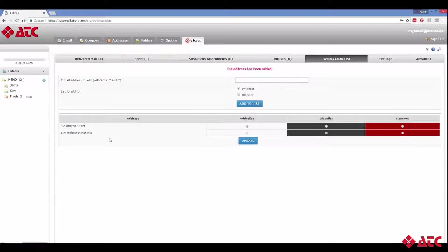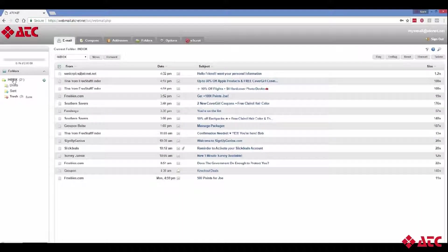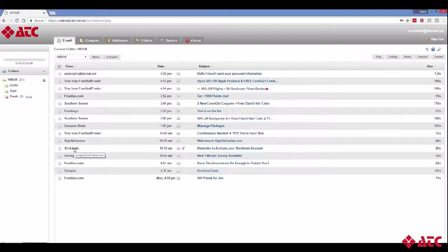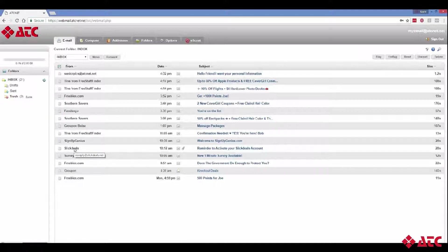And lastly, it's important to note that you can block or approve an entire email domain, not just individual email addresses. So for example, this email from SlickDeals is spam. But SlickDeals might have dozens of email addresses.